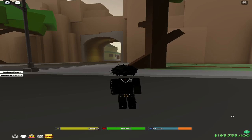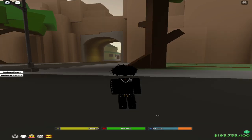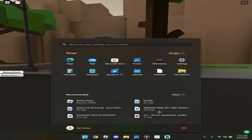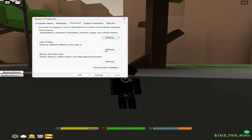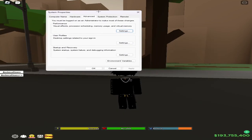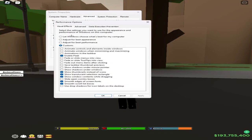So once you load up your PC, type in 'Advanced System Settings' and tap that. This will pop up System Properties — go to Advanced, then Performance, and tap Settings. For every computer it's going to look like this.